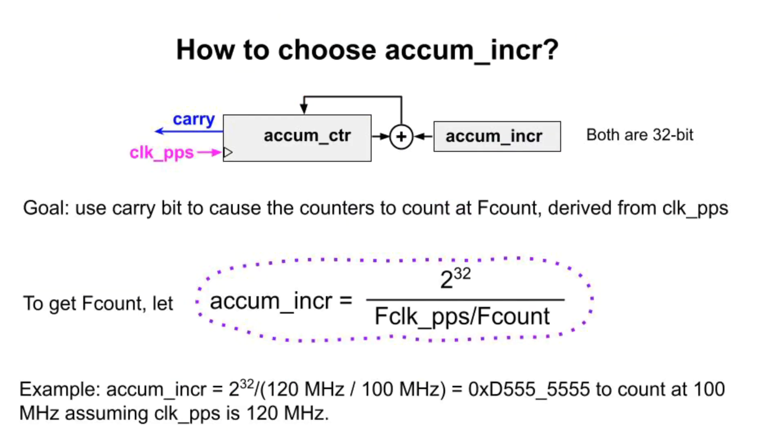But, to get a particular counting rate, exactly how do we choose AccumIncR? We use the formula shown. In our implementation, both AccumCounter and AccumIncR are 32 bits.